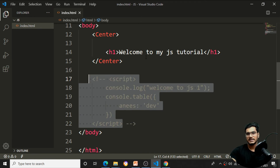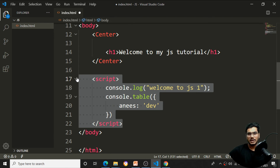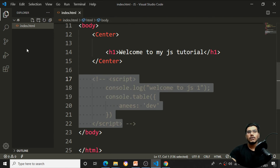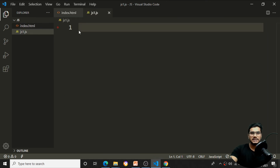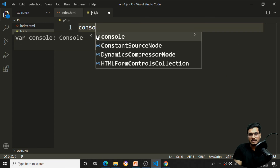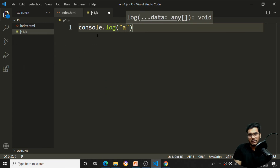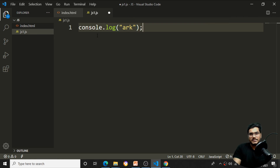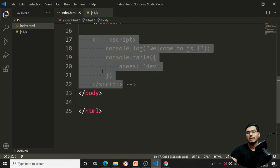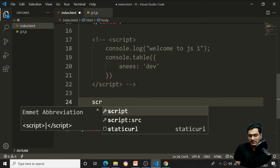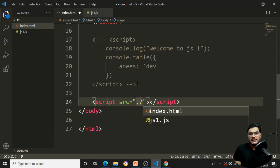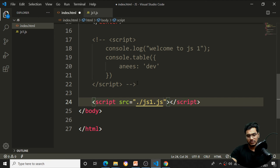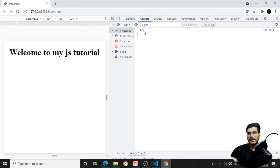I can also load an external JavaScript file. I'll create a new file named 'js1.js' — .js is the JavaScript extension. Inside it, I write console.log('Ark as here'). To load it in HTML, I comment out the inline script and add a script tag with src='./js1.js'. After pressing Ctrl+S, the output 'Ark as here' appears in the console.